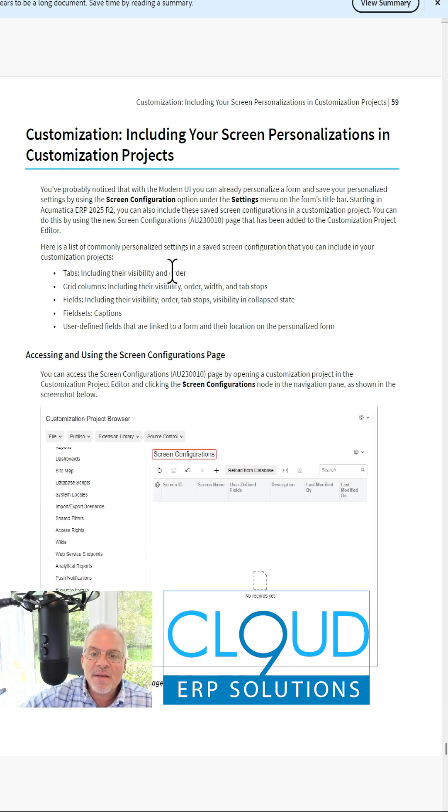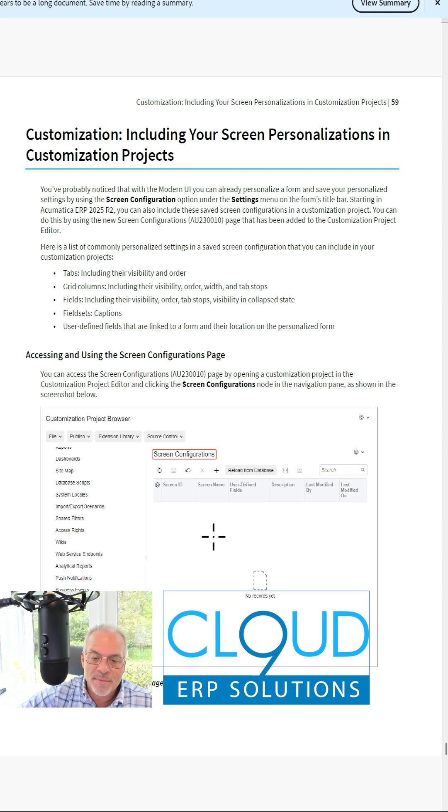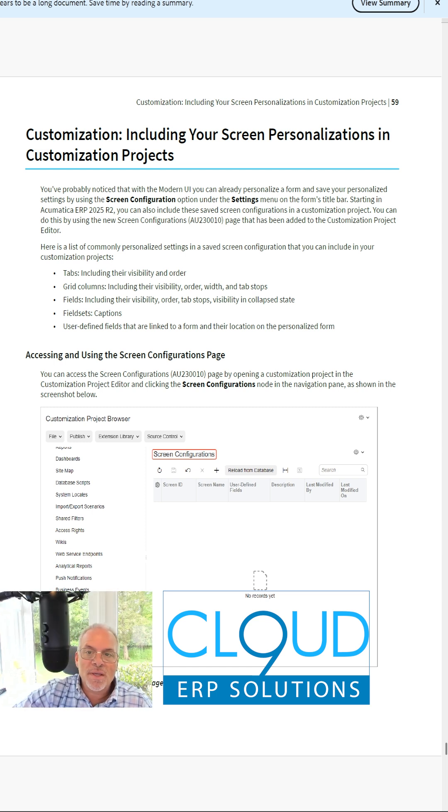Your screen configurations will be able to be stored inside your customization projects. As soon as the preview is launched, we'll start giving you demos of each and every one of them.